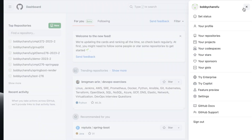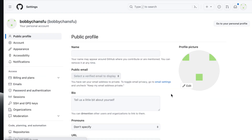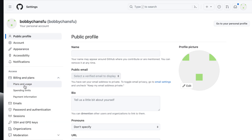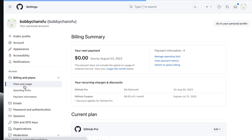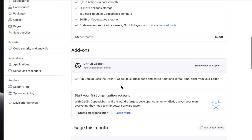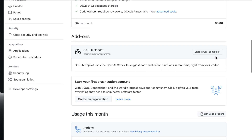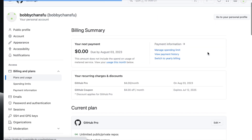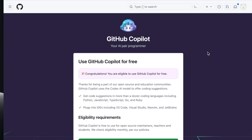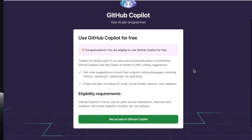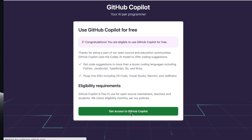The first thing we need to do is navigate to our GitHub account. We need to go down to Settings, and in the settings bar you'll see a Billing and Plans tab. We go to Plans and Usage, scroll down a little bit, and we'll find GitHub Copilot. We need to enable GitHub Copilot and it will ask us to get access to it.